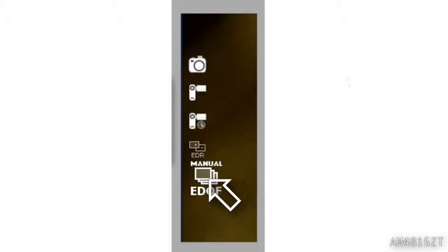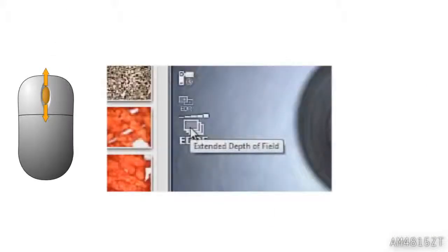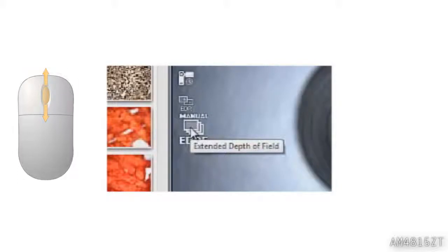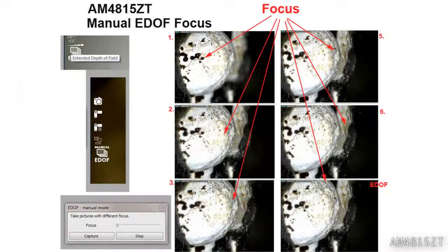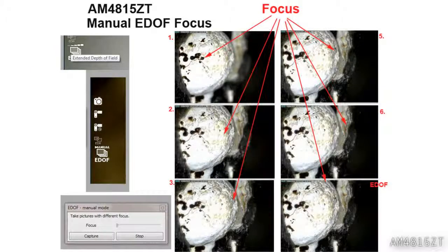Hover over the EDOF button, use the mouse scroll, and cycle to Manual mode, then click to open the menu window.